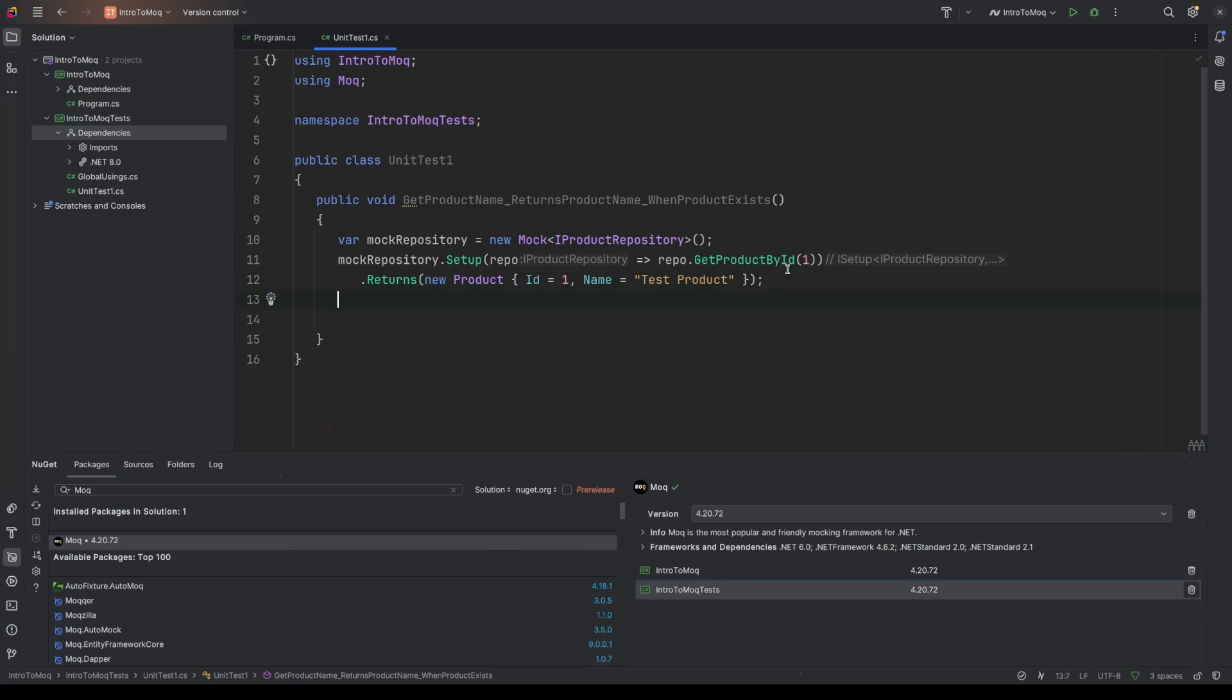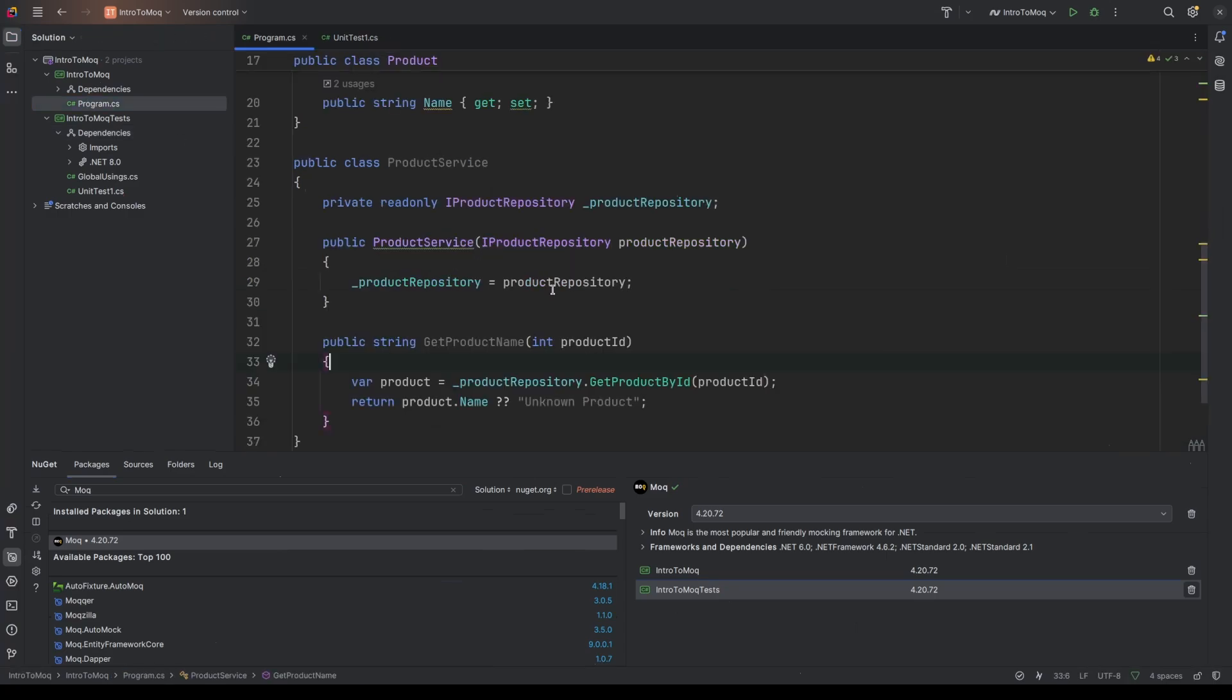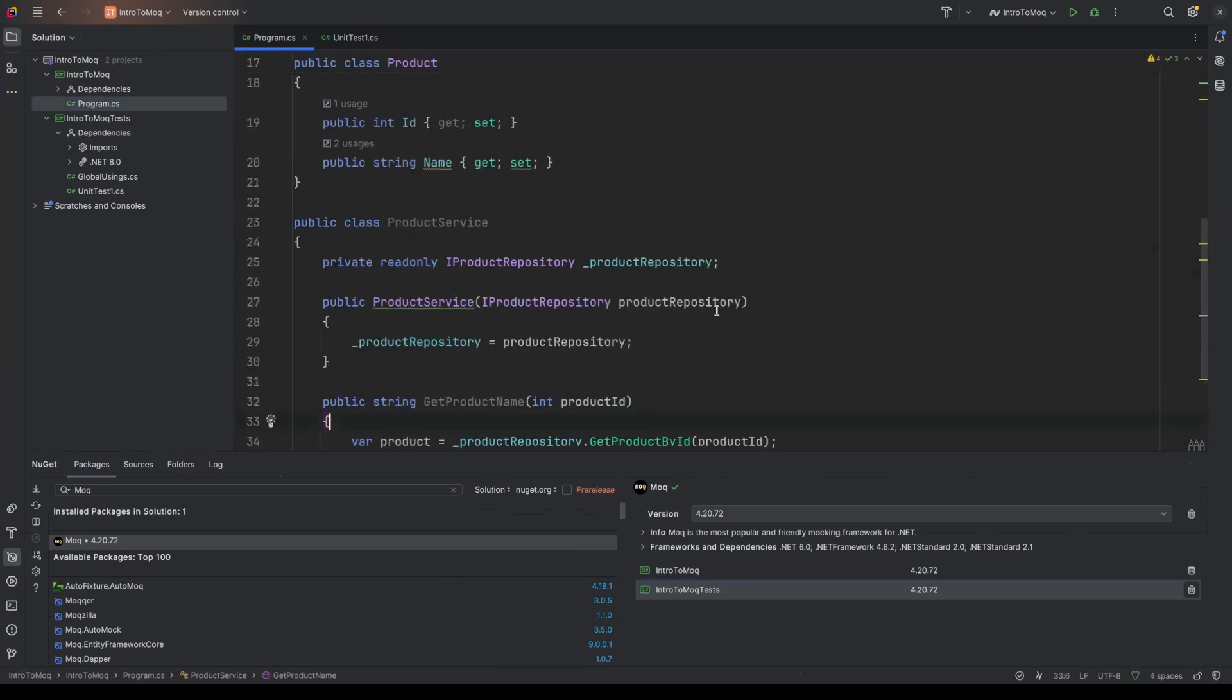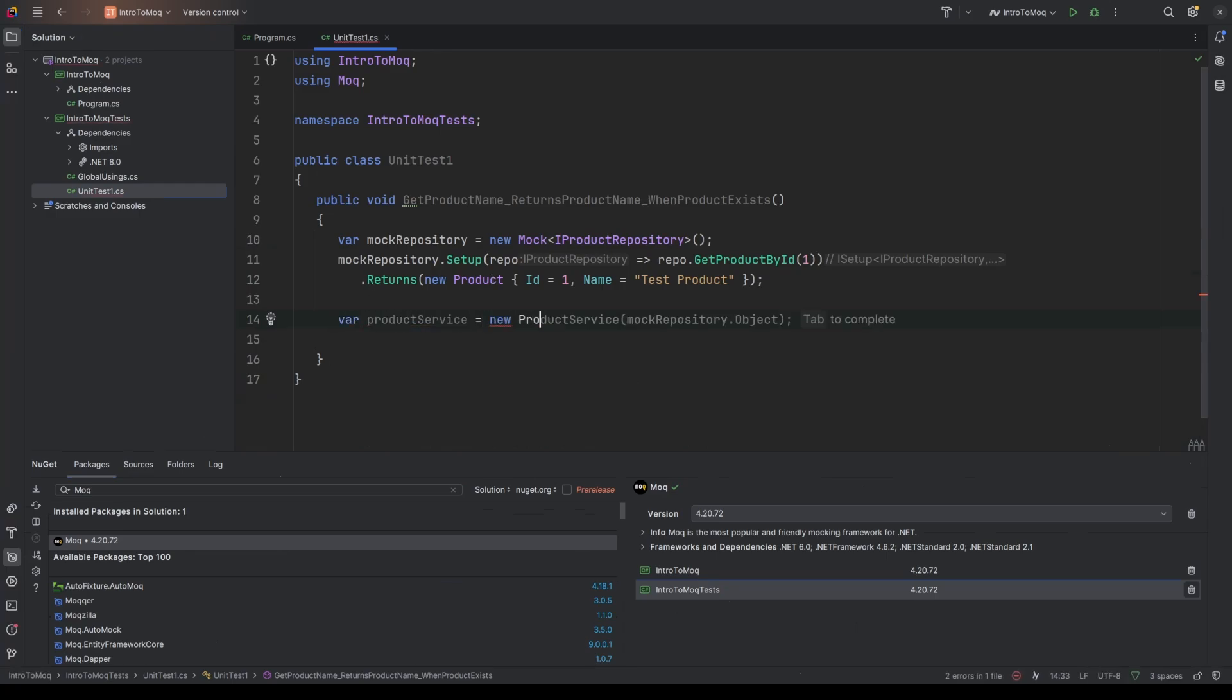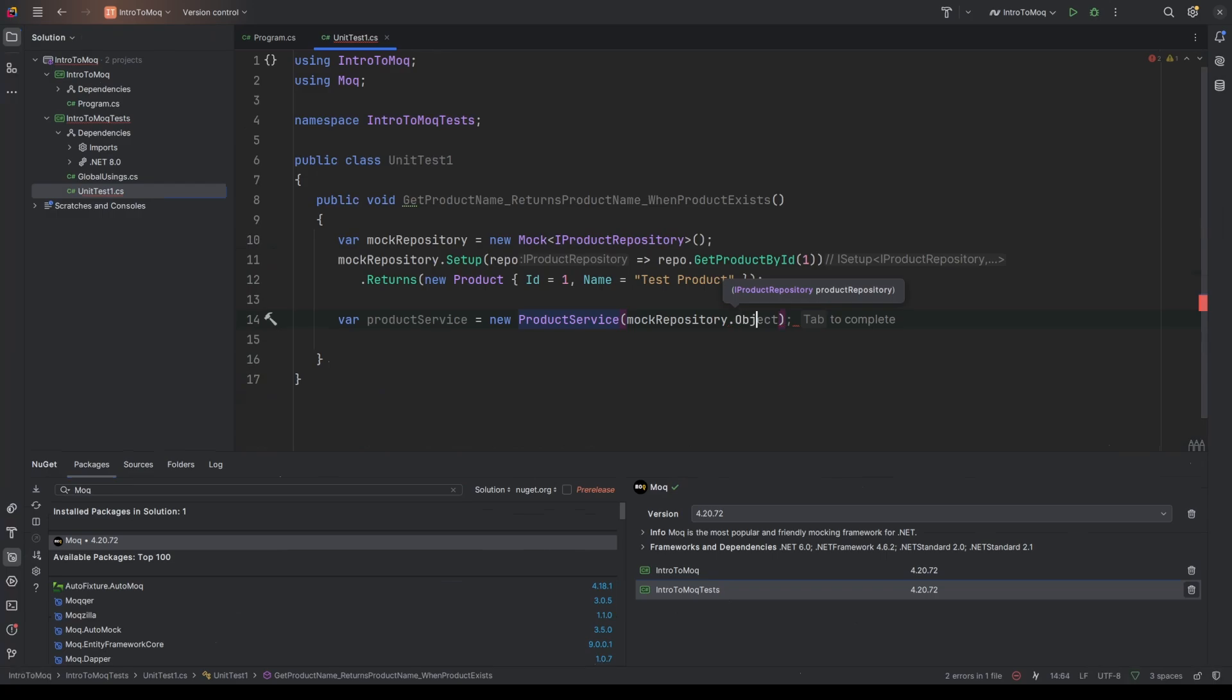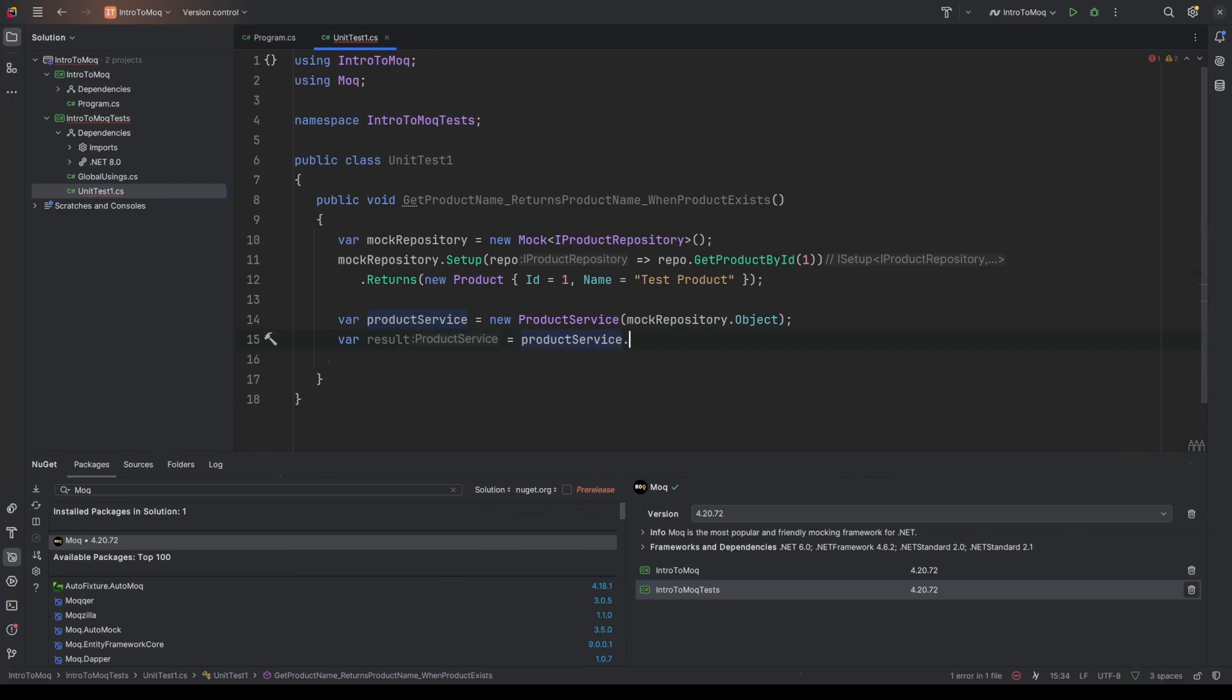So moving on to the act portion of the AAA, we need a product service. And that product service expects that we pass in a product repository. Well, it's in luck because we've just mocked up a new one. So I'm going to say var product service equals new product service. And for this, we can access product repository, but we don't just pass in mock repository. We call .object and that will output the actual mocked object that is part of that mock repository. So now we have our service, which has had the mocked IProductRepository passed in. We know exactly what we're expecting to get when we call get product by ID passing in one. So let's get the result for that then.